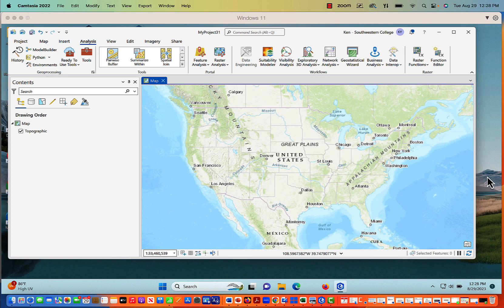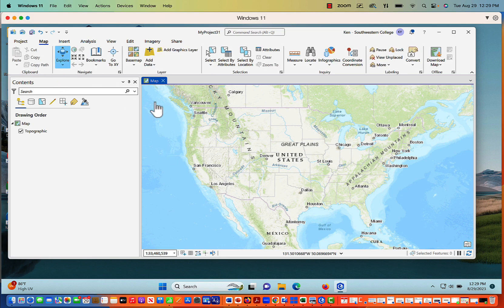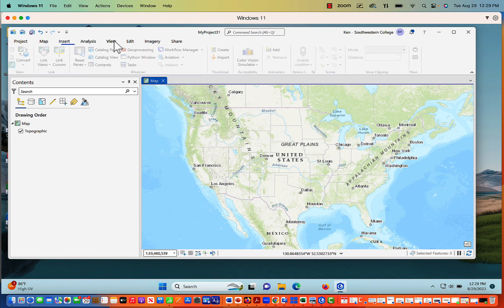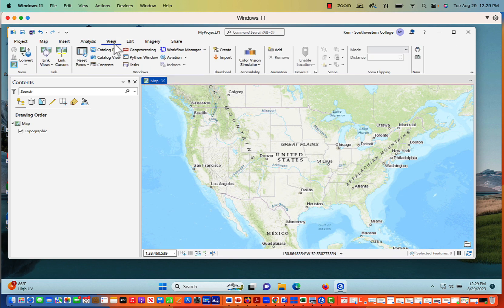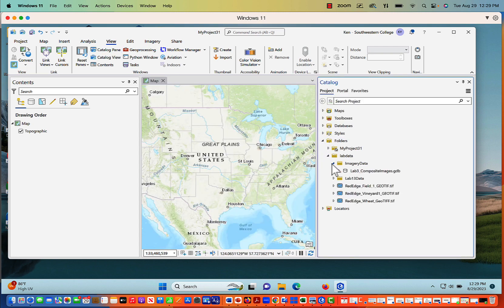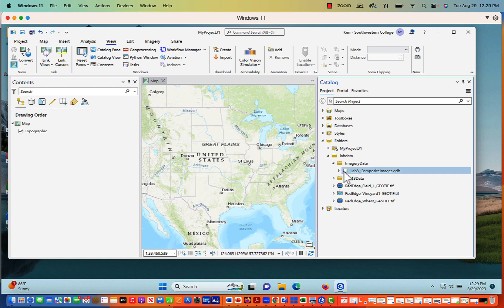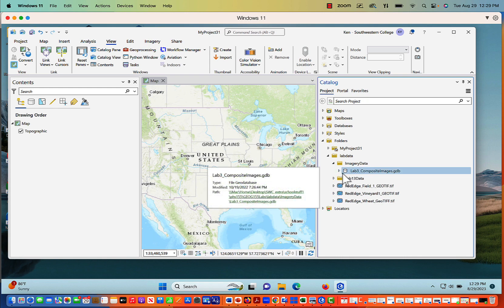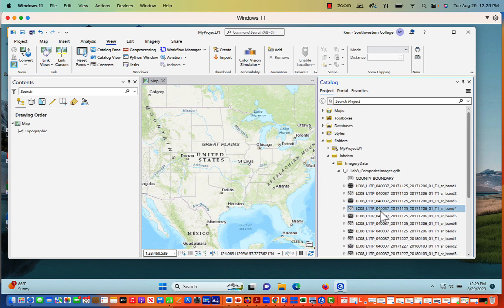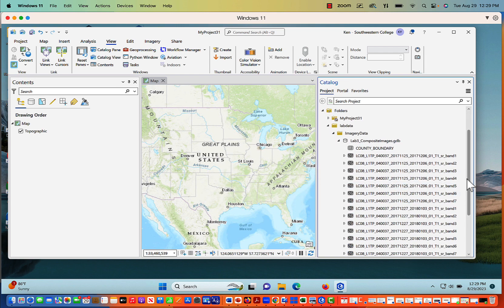As you can see, I have ArcGIS Pro up already. In addition to that, I've already connected folders. So ArcGIS Pro right now is connected to my data folder where the imagery is going to reside. If we take a look at the catalog pane and we look here in folders, we're going to notice that I've got some data here and the data that I want is right here, lab 3 composite imagery. And so this is all the data that we'll be looking at.